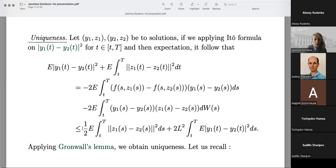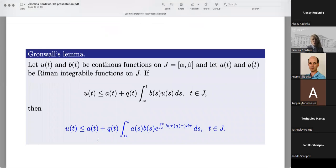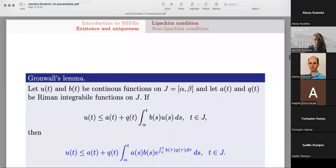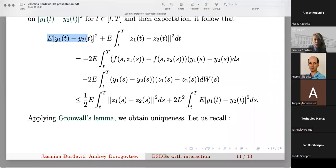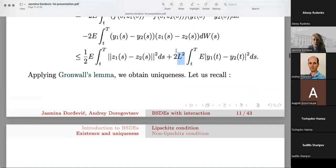Let me recall Gronwall's Lemma: if we have two continuous functions U and P on a closed interval [alpha, beta], and functions A and Q which are Riemann integrable on the same interval, then from the integral inequality the conclusion follows. In our case, U would be the expectation of the square of the difference of state processes, B would be 1, and Q would be this constant 2 multiplied by the square of L.